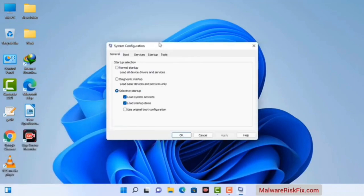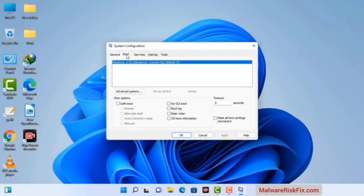Now you can see the System Configuration window on your computer screen. Go to the Boot tab, select the Safe Boot option, check the Network option, then click on the Apply button and press the OK button. Your system will restart in safe mode within a couple of minutes.